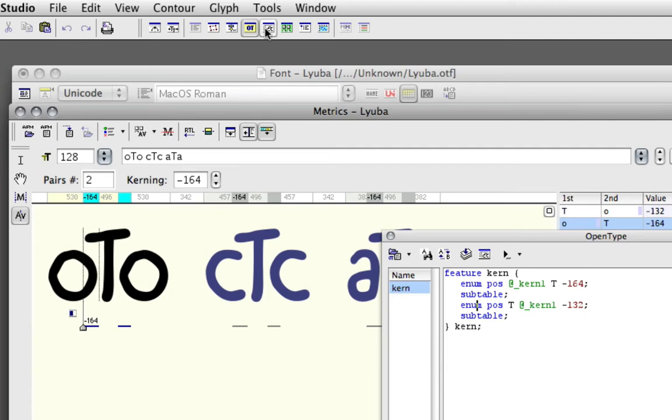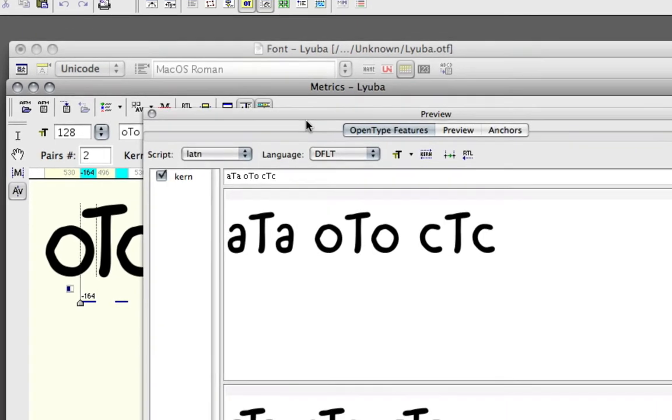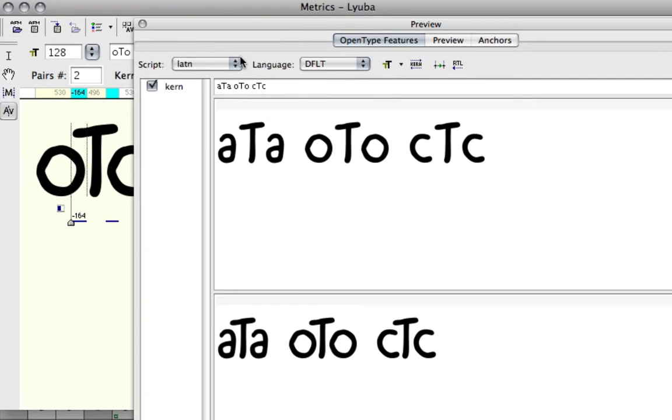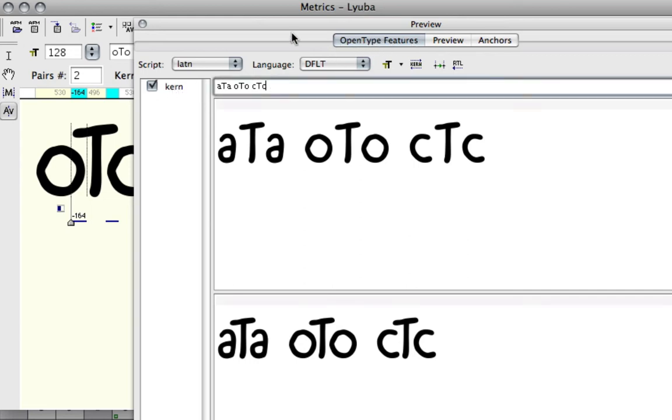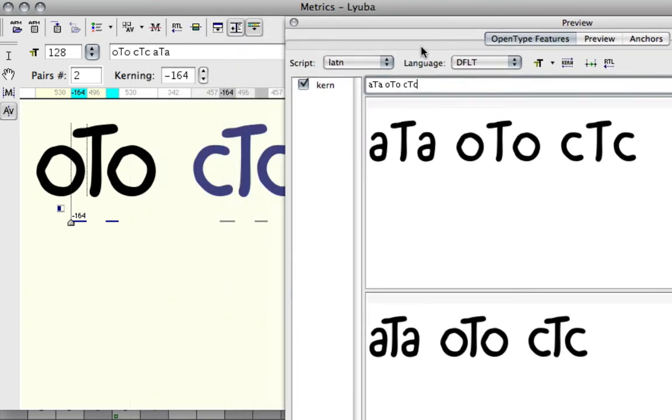Now when you go into the preview panel, you can see that it's made this kerning feature under the OpenType feature tab up here. You can test to see whether the class-based kerning works.